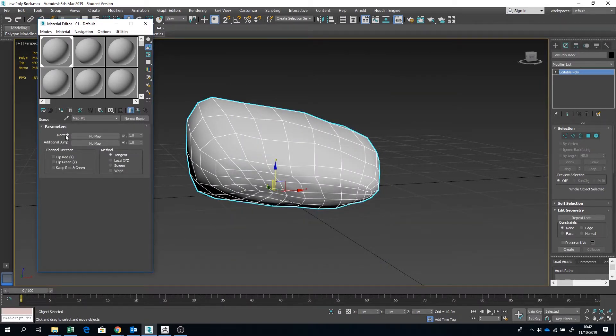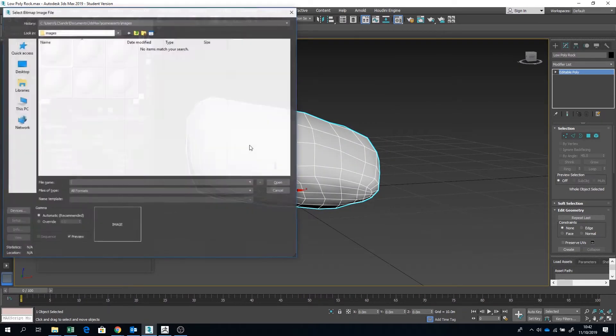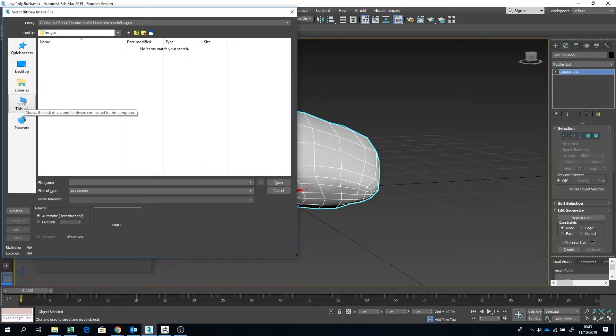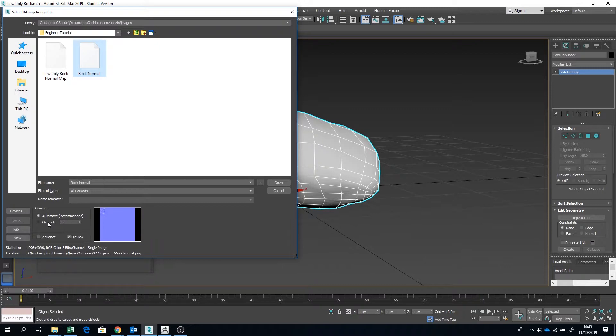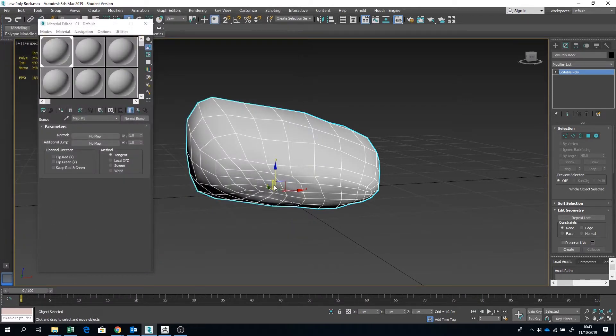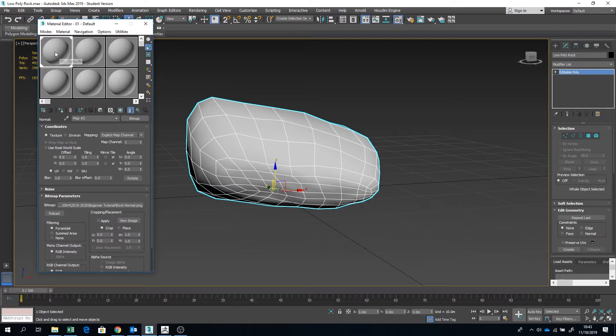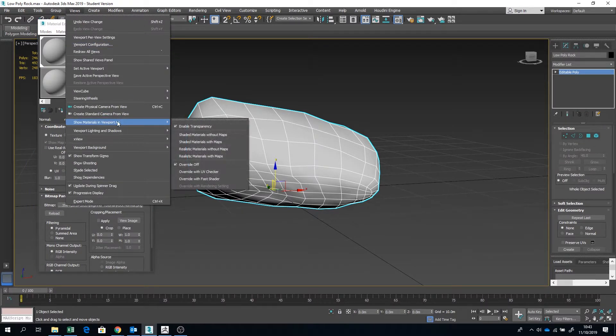Where it says Normal, click on that Bitmap and then you want to locate your normal map. There's my normal map there. Under Gamma, you want to set it to Override. Drag and drop it onto your model.